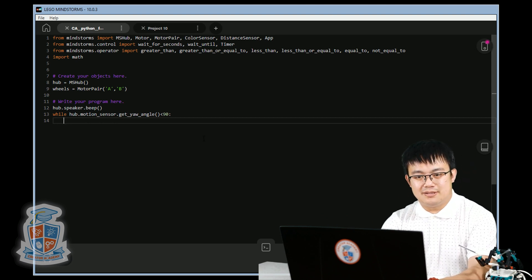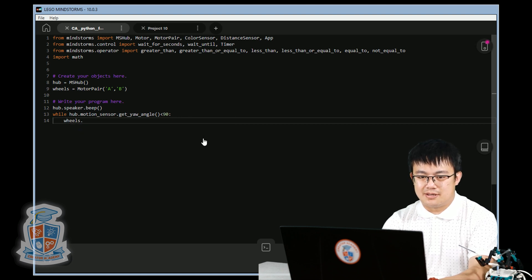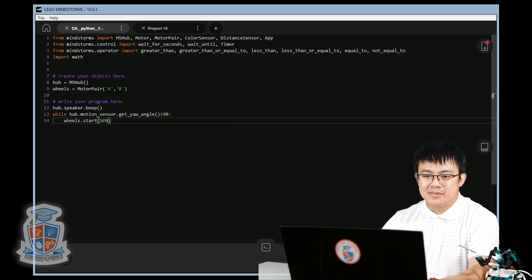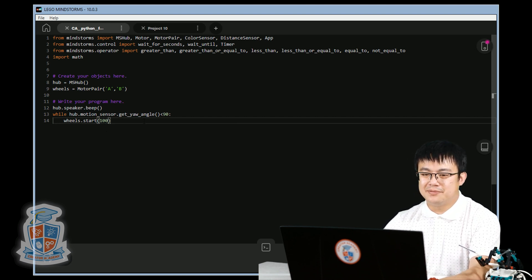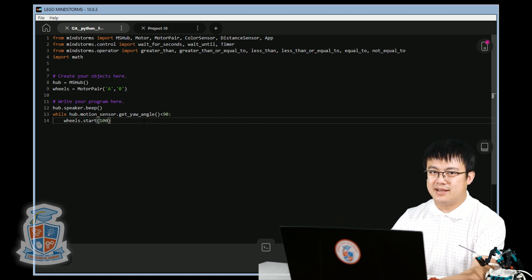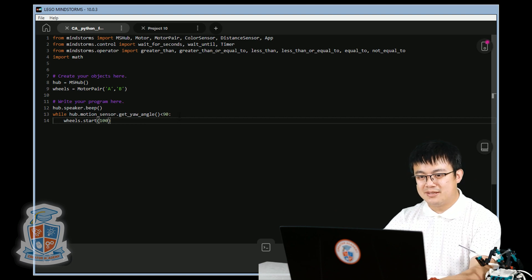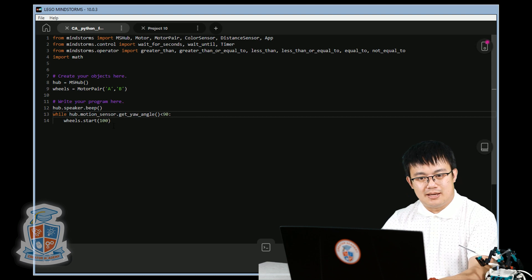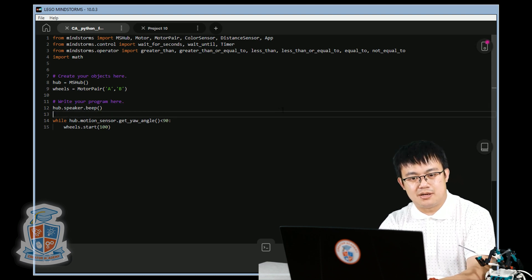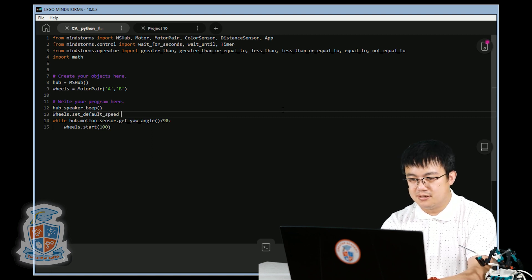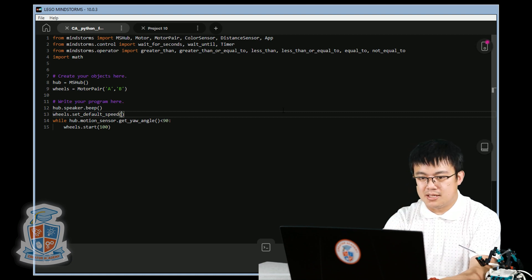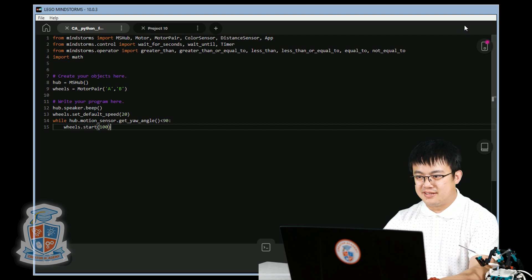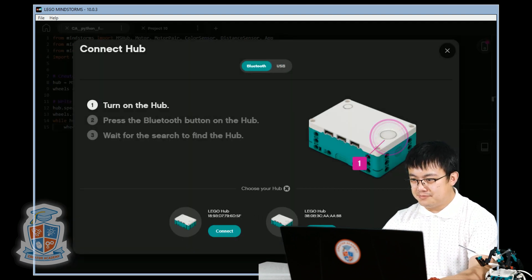While it is less than 90, then our wheels dot start 100. Remember, start 100, the 100 is representing the steer value. 100 is a complete turn towards the right and negative 100 is turning towards the left. It defaults to zero, which is a straight move. And also we want to go wheels dot set default speed 20, just so that's nice and easy. Let's connect our robot up.